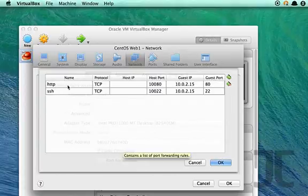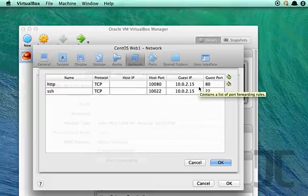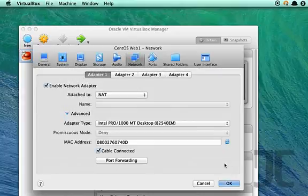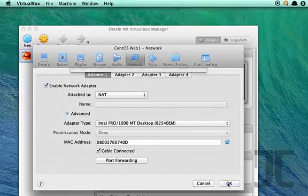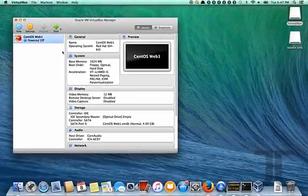For port 80, HTTP requests, we'll put that on 180, and for SSH we'll do 122. That's the localhost port that will then get forwarded to the VM on port 22 and port 80.